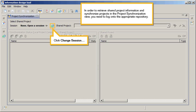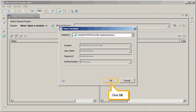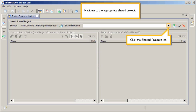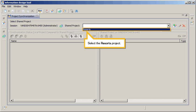Click Change Session. Click OK. Navigate to the appropriate shared project. Click the Shared Projects List. Select the Resorts Project.